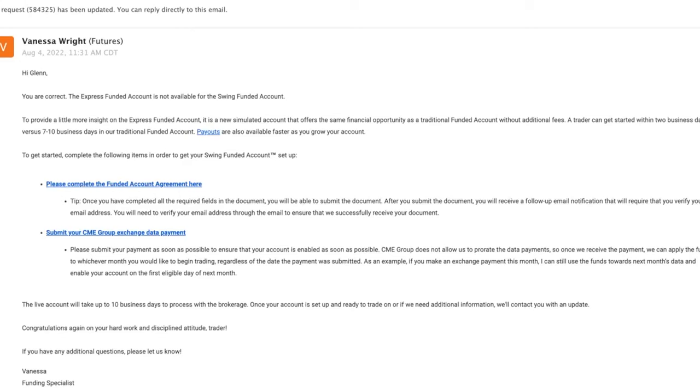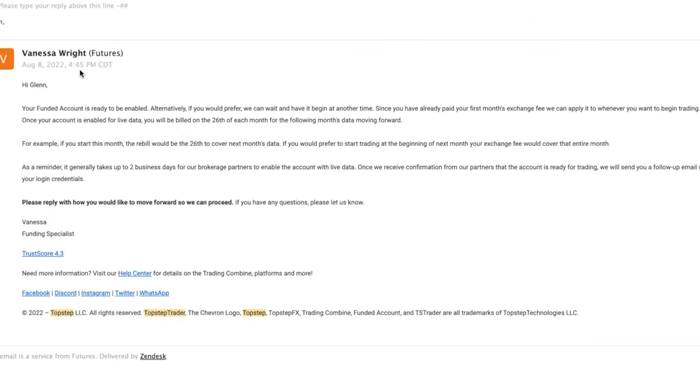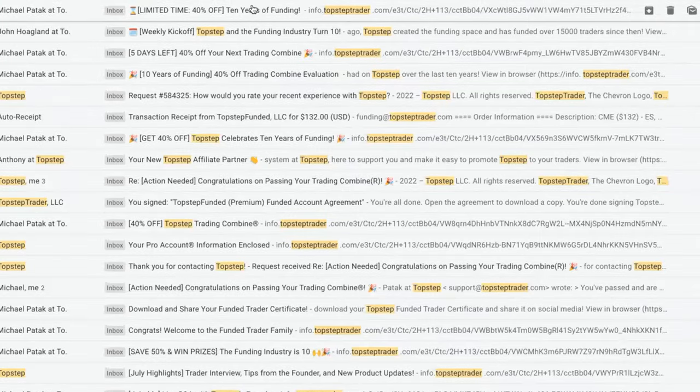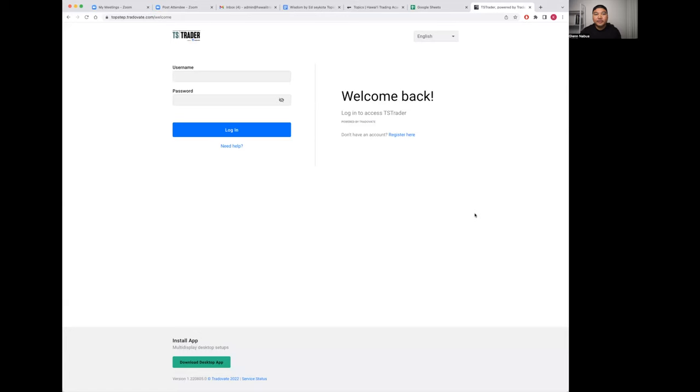This is the team confirming that your account is ready and enabled. From there, you're going to receive your login information. When you're using the TopStep trading platform powered by TradeOvate, this is what the login page looks like.